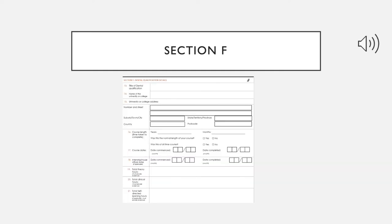Section F is a long one. Here you need to mention the name of your dental qualification, because different countries have different names for dental graduation. You should write the name of your degree — for example, if you've done BDS, write 'Bachelor of Dental Surgery' — along with the name of the institute and its exact location. You also need to mention your course length. Please note that ADC does not consider courses that are less than four years in duration.